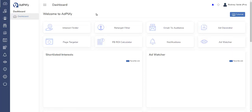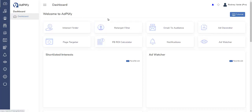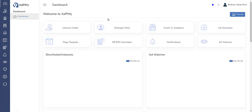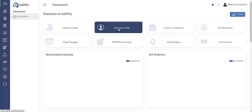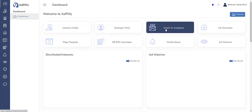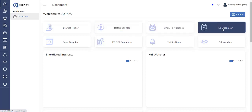As you can see there are eight different sections right here. Retarget filter - this is going to massively improve your retargeting. Email to audience sequence here where people opt into your email list and go straight to the audience that you will help build.